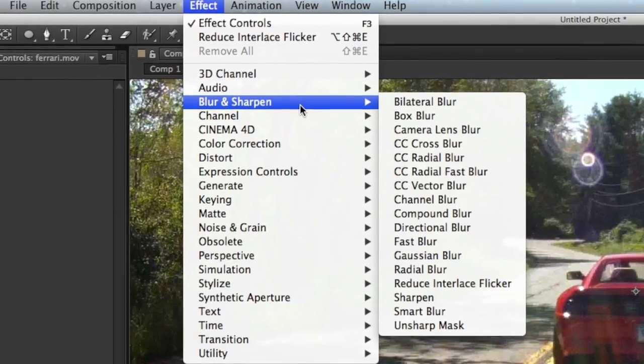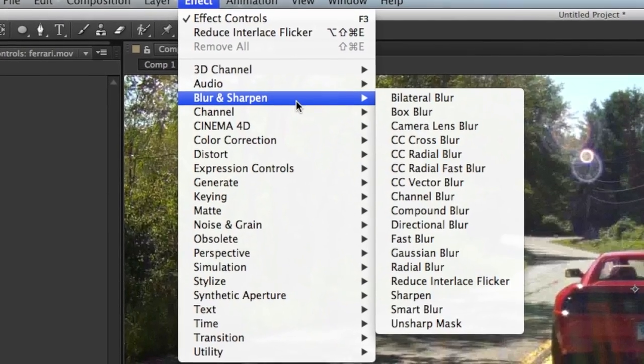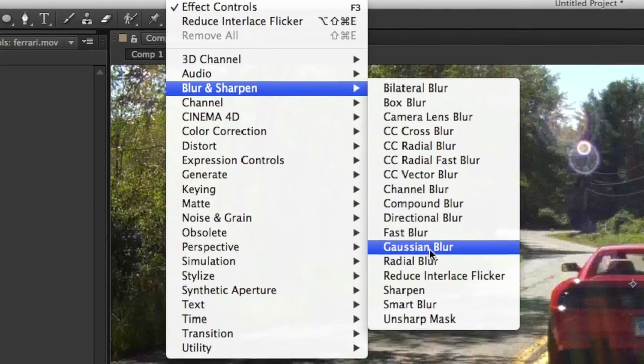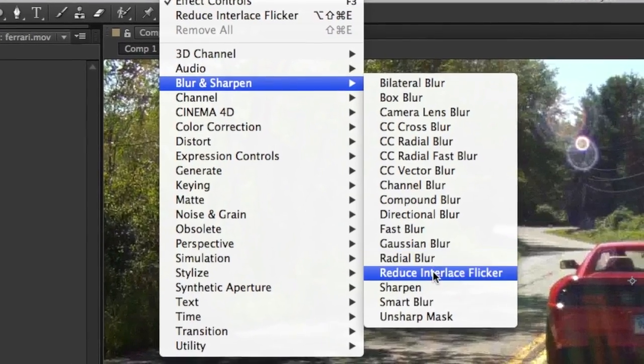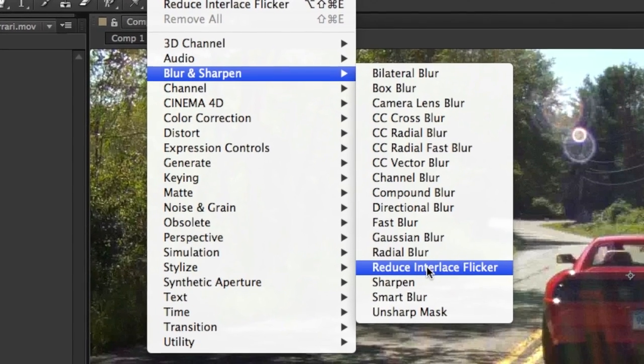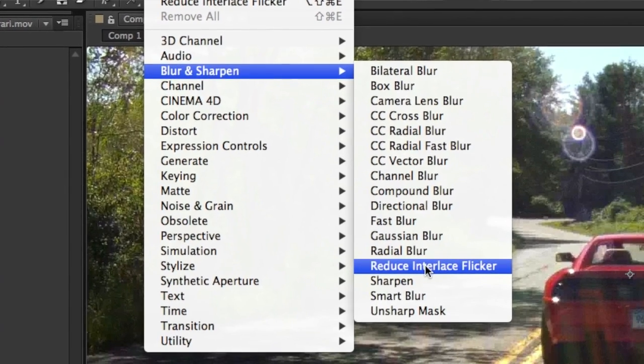To remove it, we're going to go up to the Effect menu, and from the Effect menu, we're going to choose Blur and Sharpen, and from there we're going to choose Reduce Interlace Flicker.